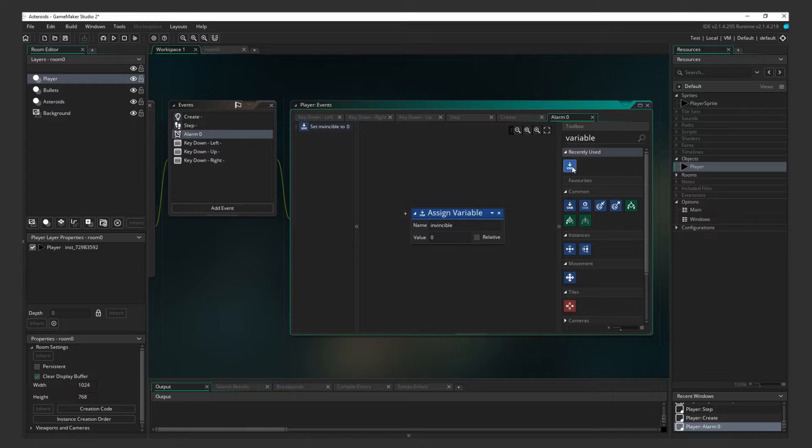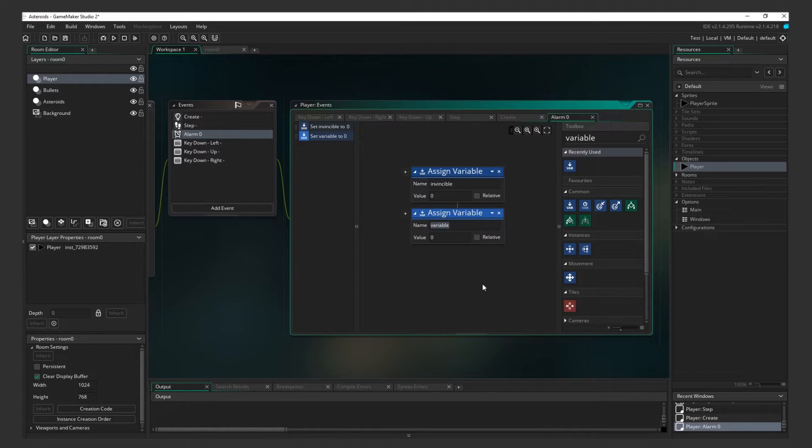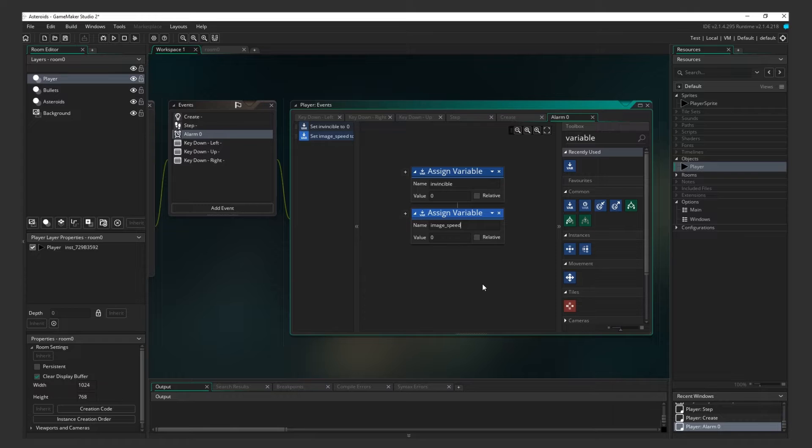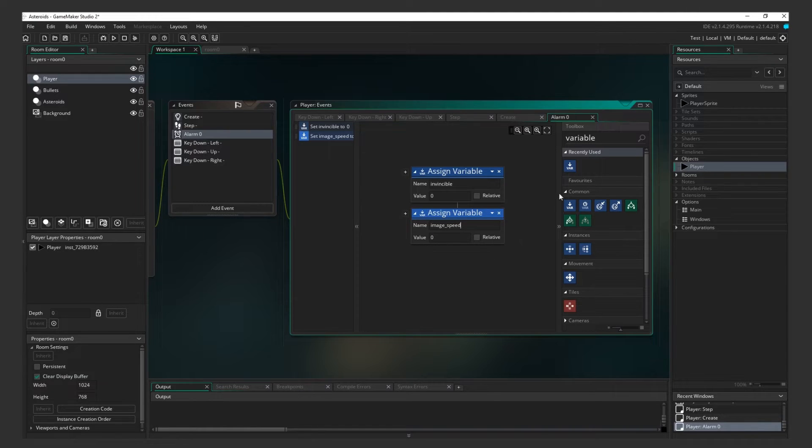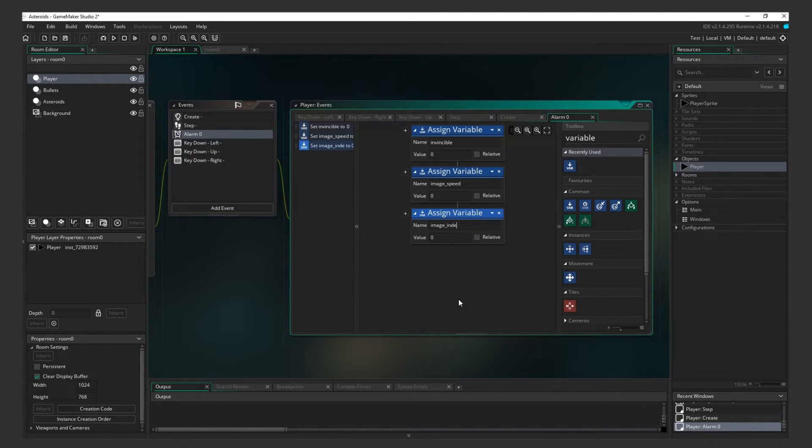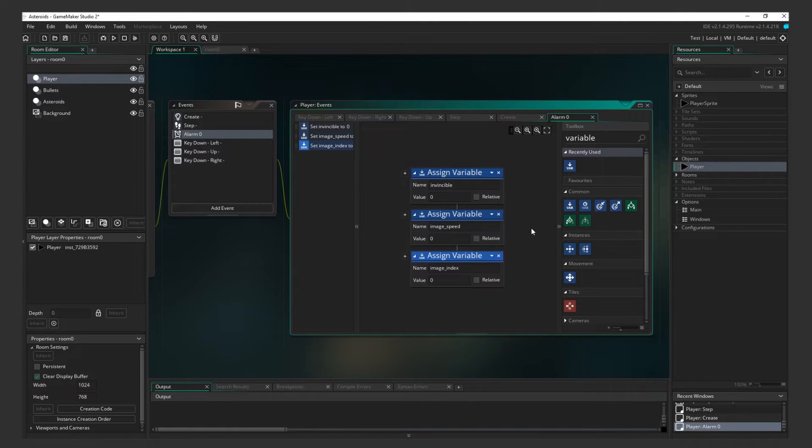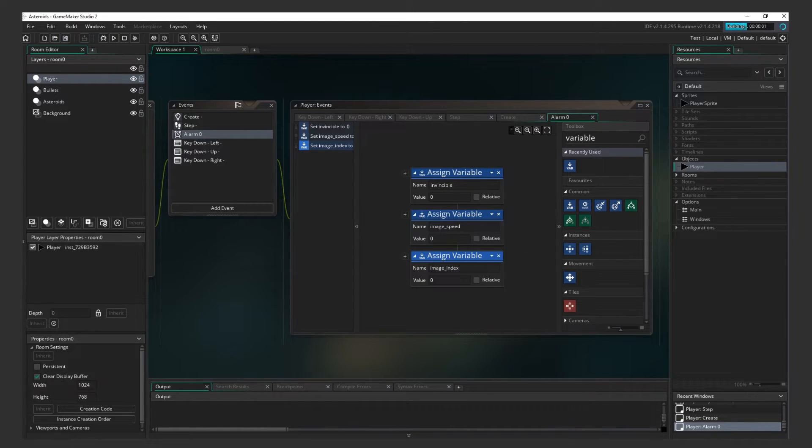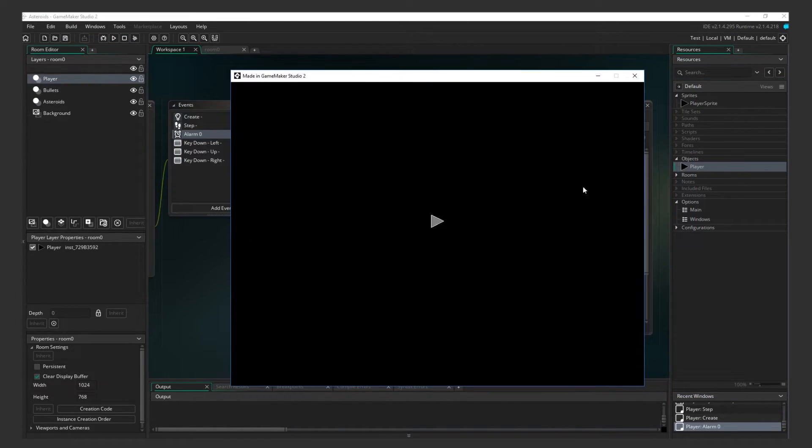Now, add another one for the Image Speed variable, changing its variable to 0. This will stop the flashing of the ship. Finally, add a third one to set the Image Index variable to 0. This will select the first frame of the ship. Test it out. The blinking stops after 3 seconds.